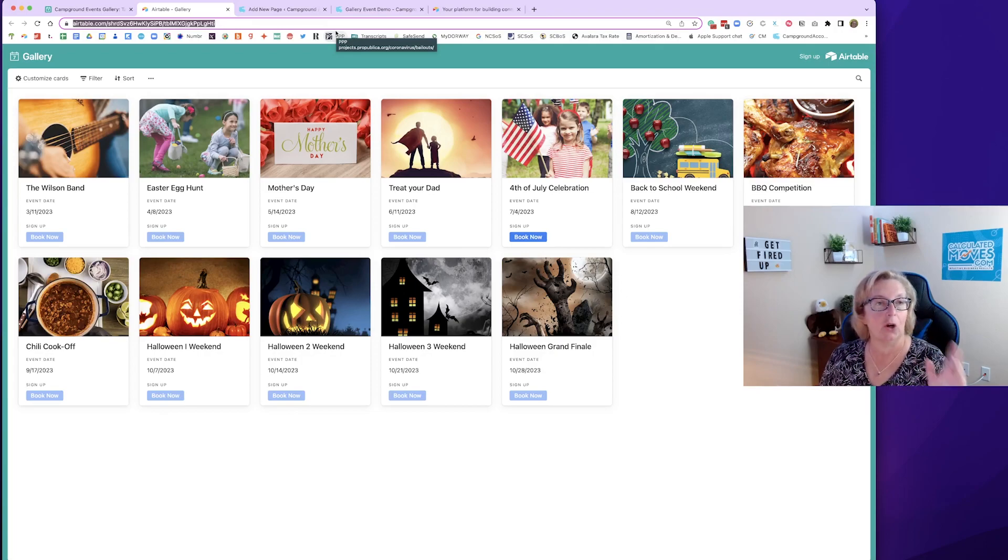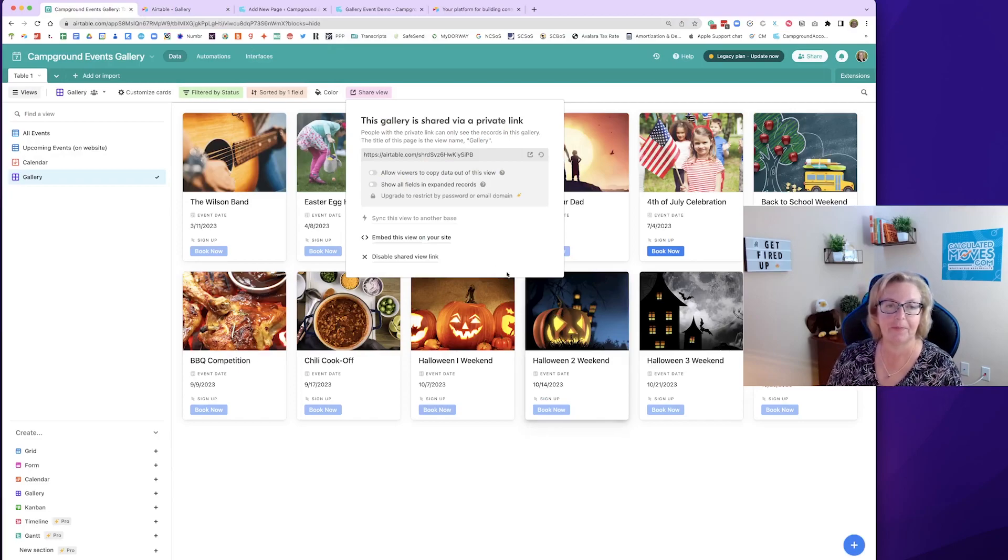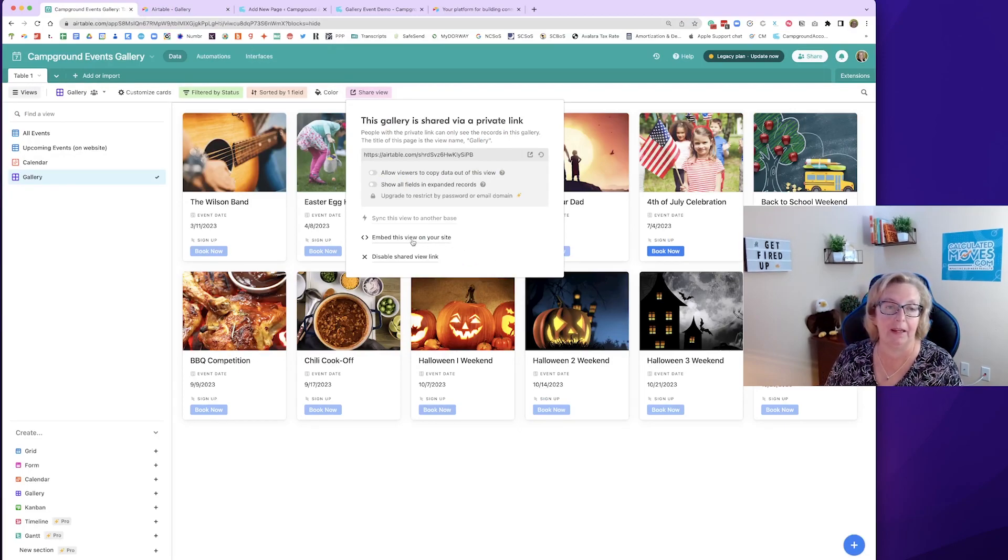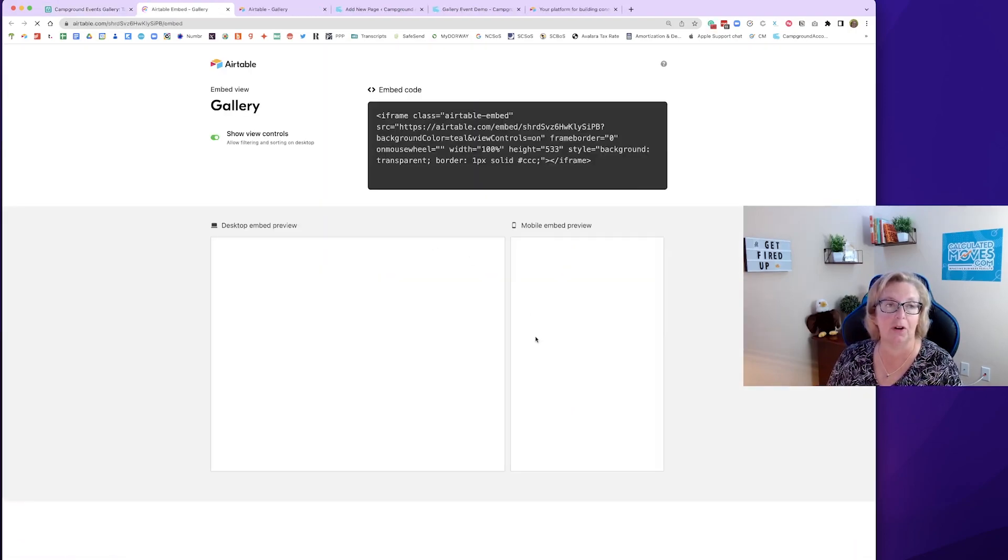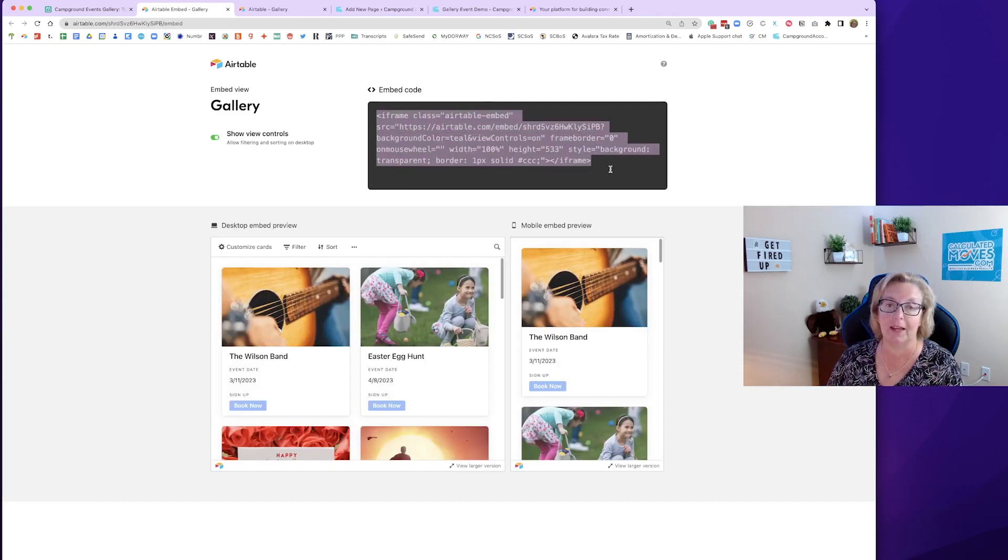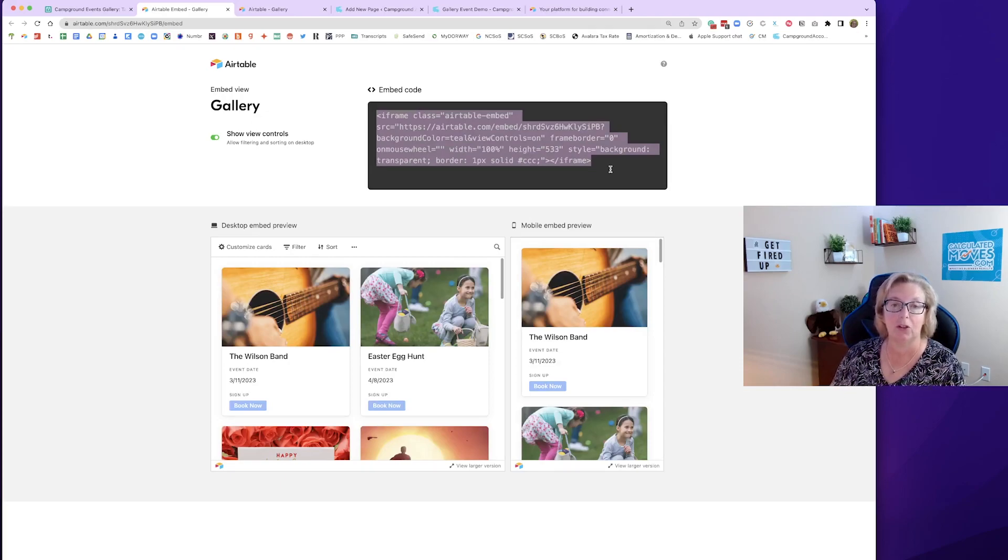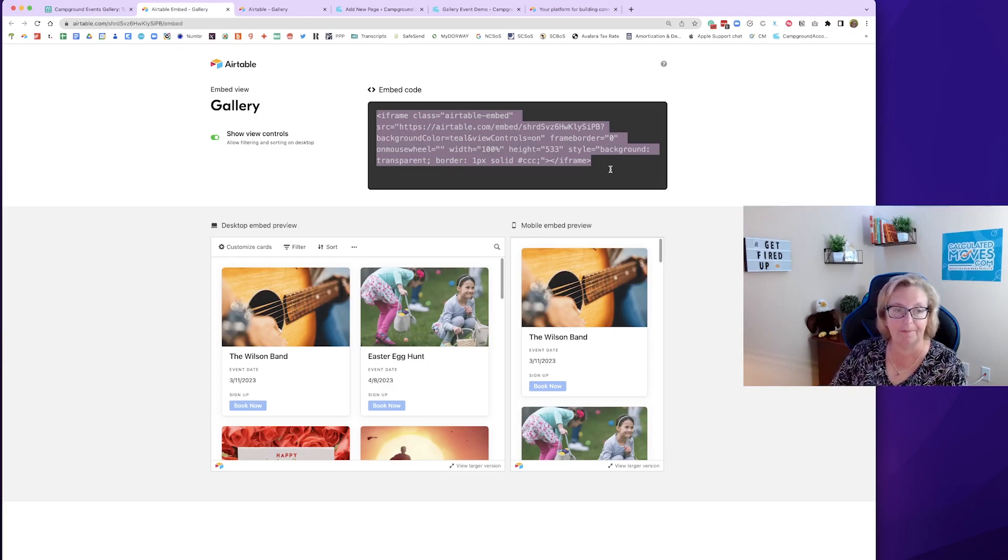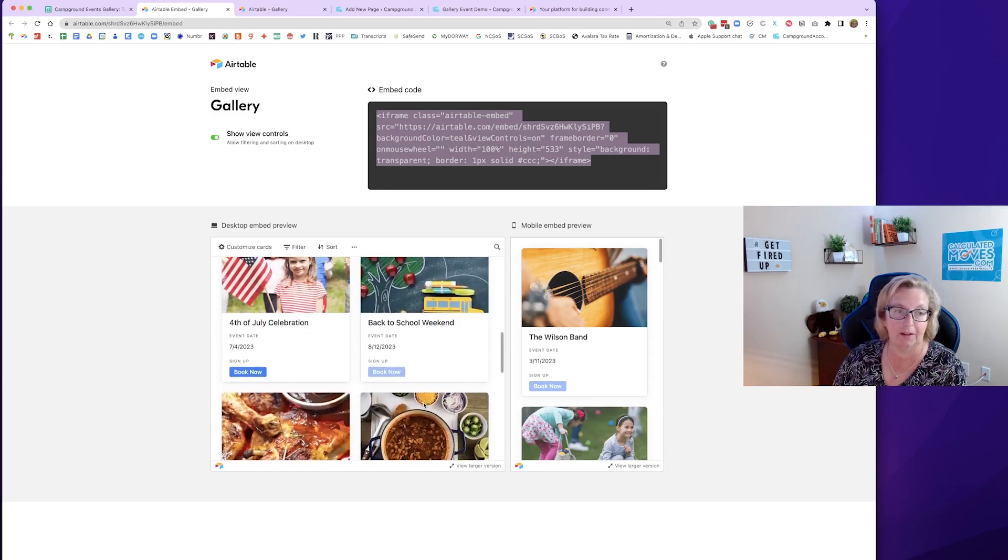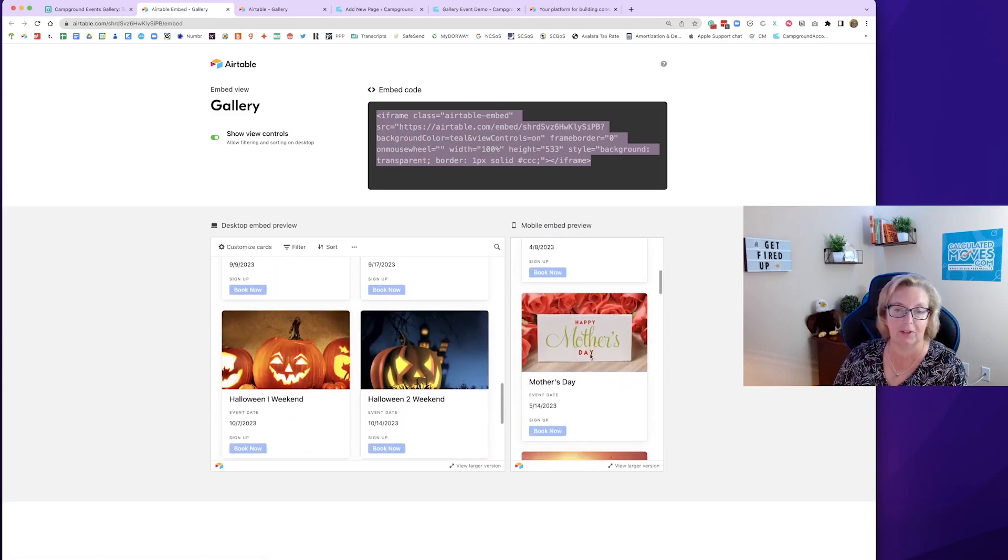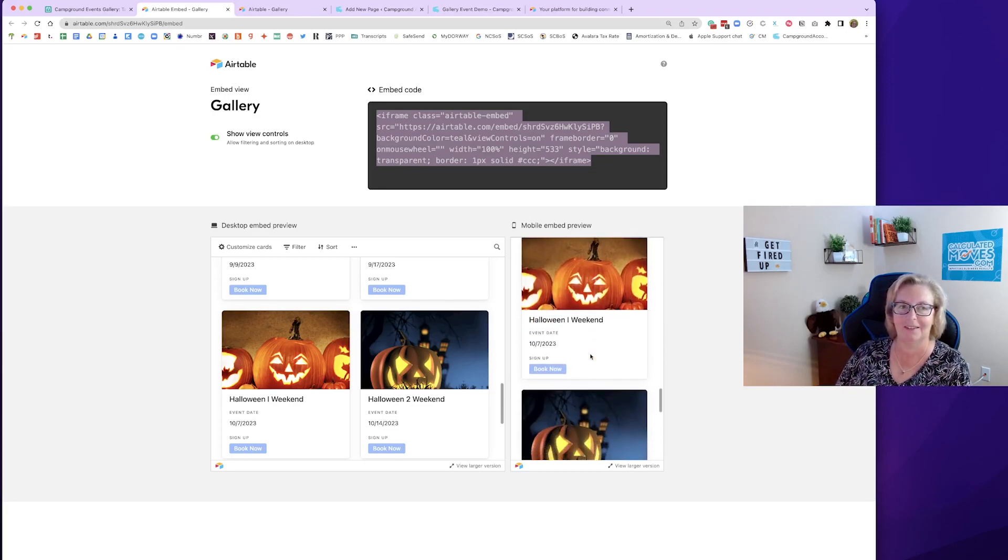If you'd like to go one step further and embed this on your website or on a page, you can click this little link here for embed this view on your site. And it is going to give you the code, the HTML code that you can use or give to your web designer to tell them to add it to the website. And these are examples of what that view will look like as a preview. Here's a mobile on the right. So on a cell phone still looks great.